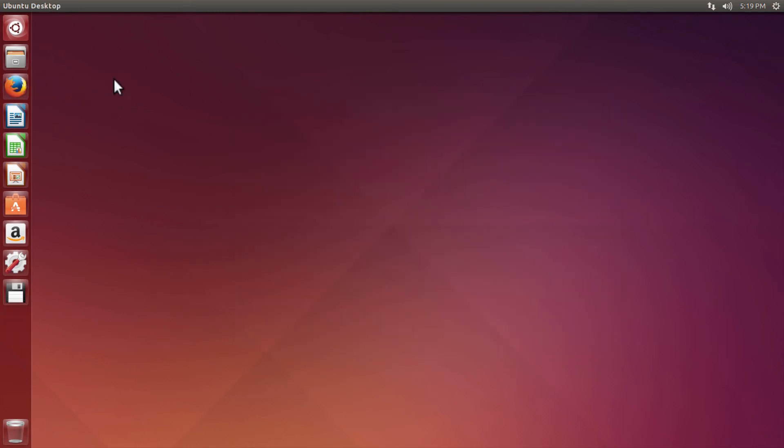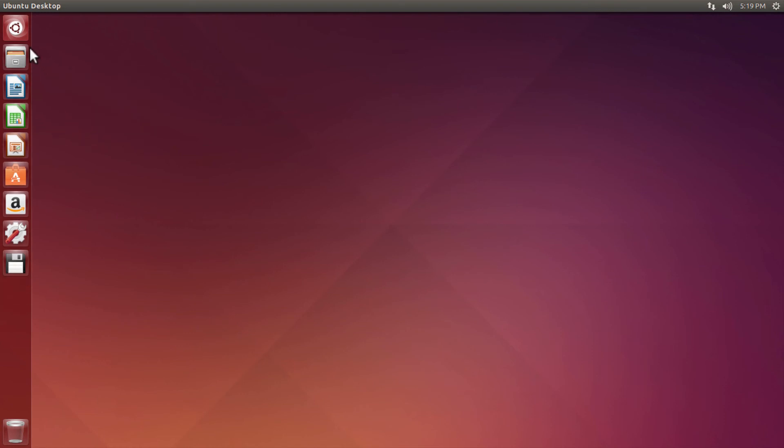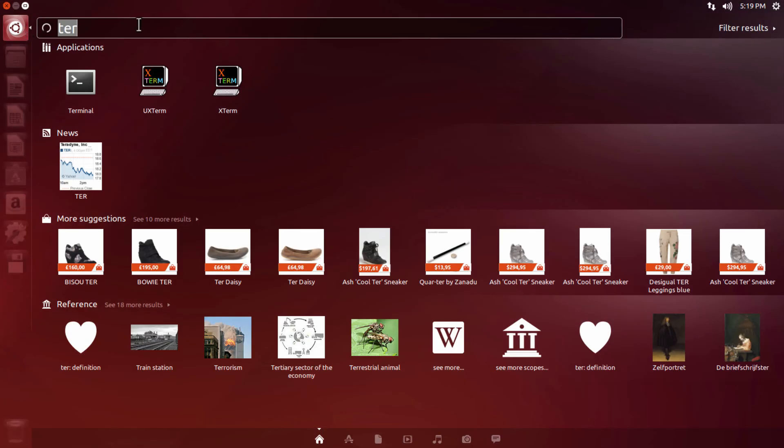Now remove the application from the Unity launcher and launch the application again.